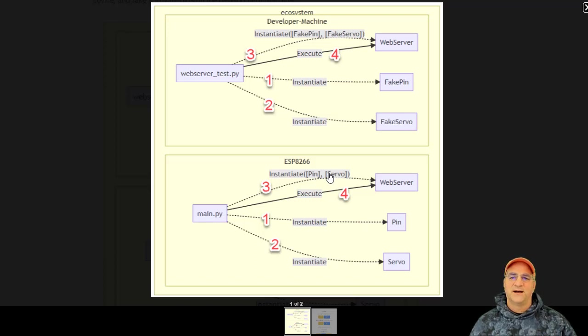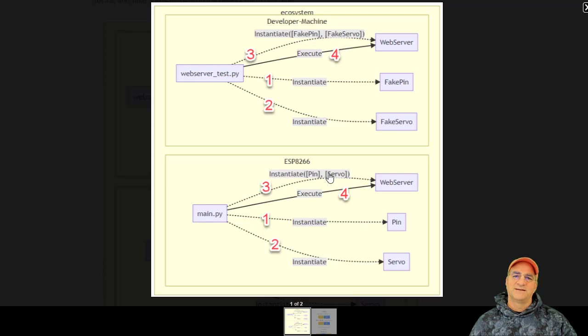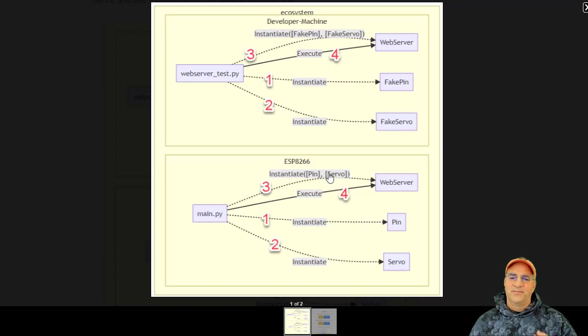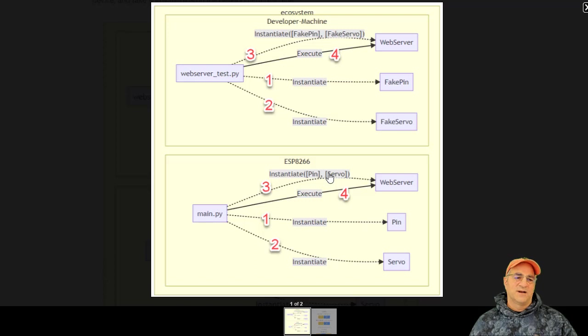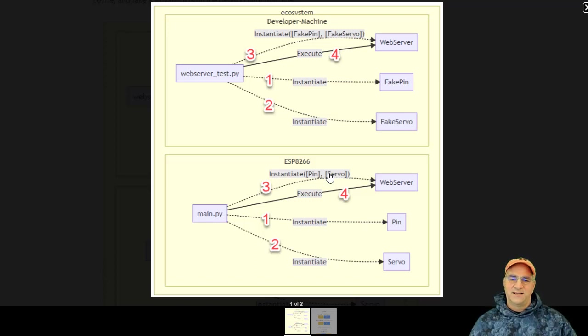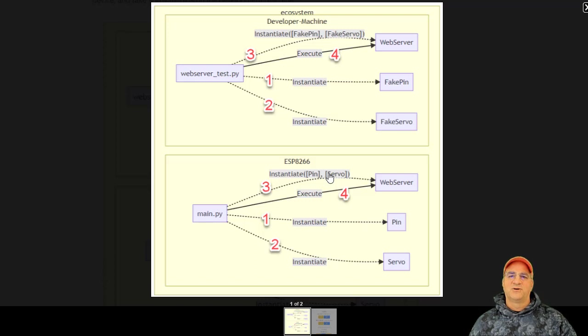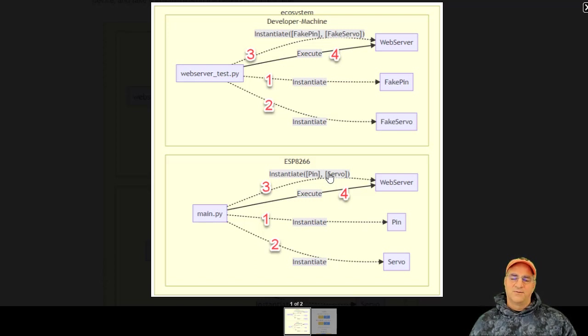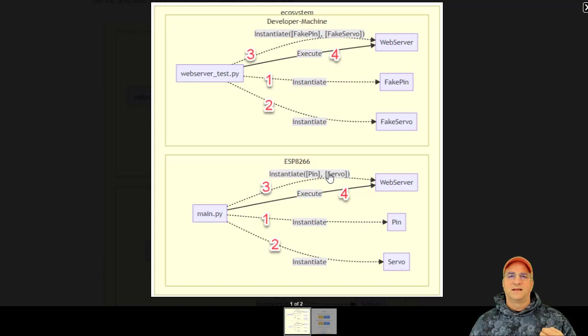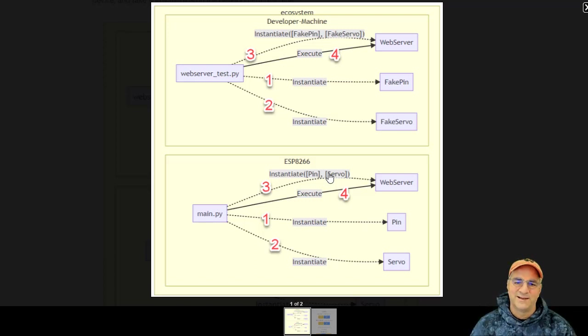And it passes in the array of pins and the array of servo objects, not the numbers but the actual objects. That means I can use any class I want, as long as it implements a certain API. And then when I execute the web server, it just runs its get checking. And then it takes all the operations it's going to do against those pin and servo objects that were passed in, and then it goes and generates an HTML response.